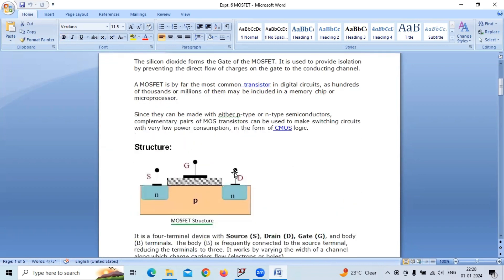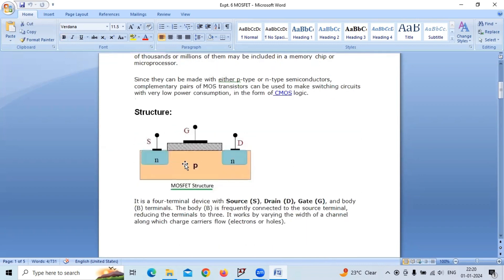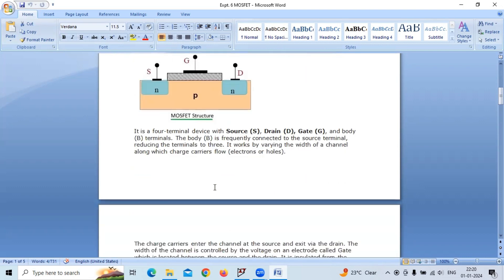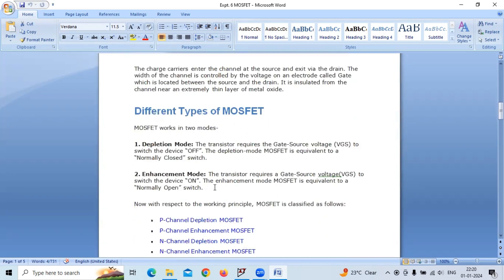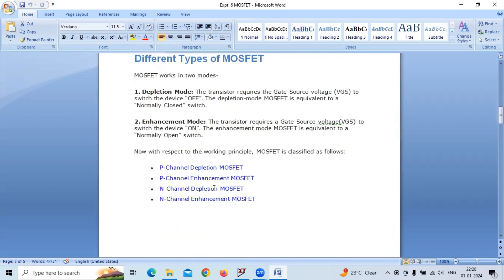It has four terminals. This is the structure of MOSFET. It has four terminals: source, gate, drain, and one more terminal is the body, which is not shown here.